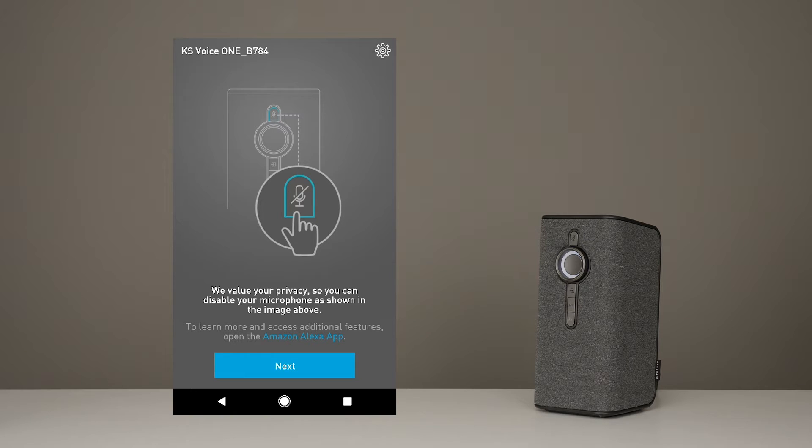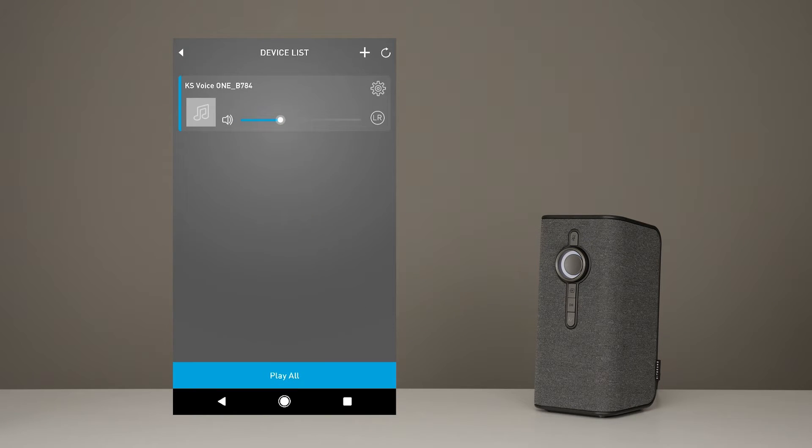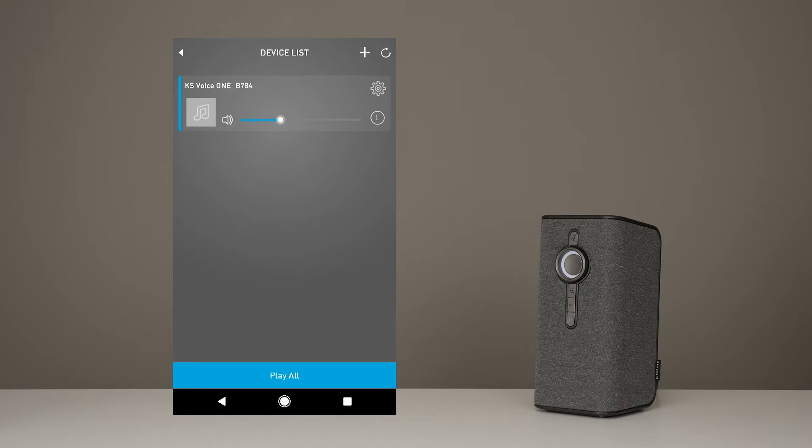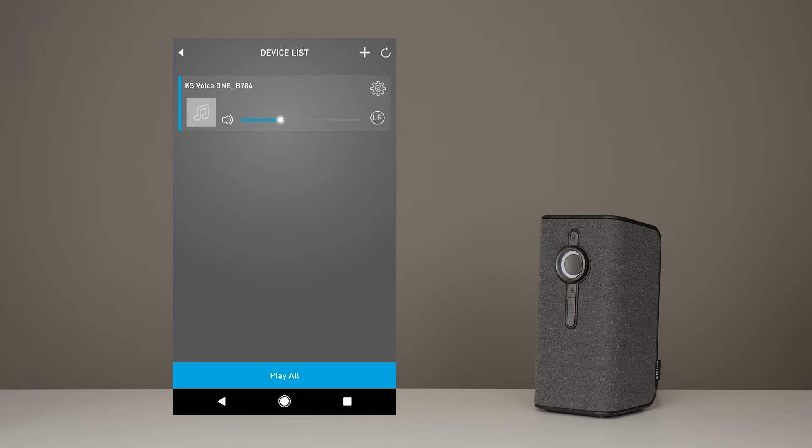From now on, every time you go to your KS Player app, you'll see this screen. You'll see the name of your speaker and you'll be able to control the volume. You can choose whether you want your speaker to be left channel, or right channel, or even stereo.